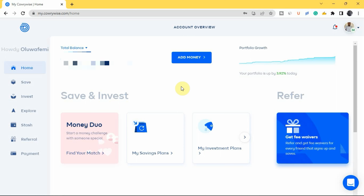At the top of the home page, you can see the blurred area — that's where your total balance is shown, which is the total amount of money you have saved or invested on Carrywise. Where you have 'Add Money,' you can tap to add money to your savings or investment.